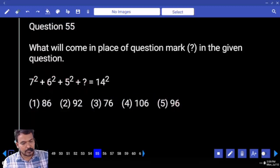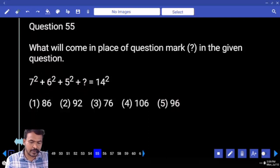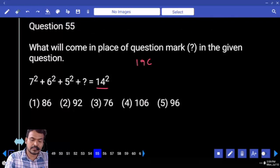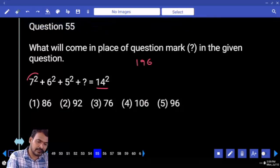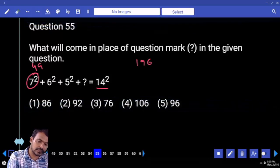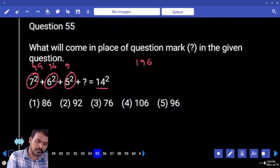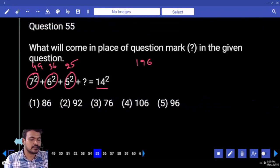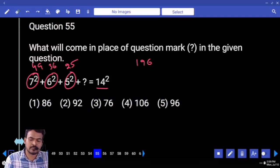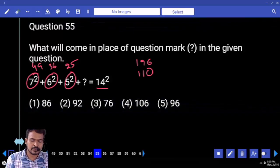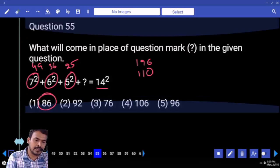First of all, what is the right hand side value? 14 square — how much? 196. 7 square is 49. 6 square — 5 square is 25. 36 plus 25 is 61, plus 49 is 110. Difference is 86. Next question number 56.